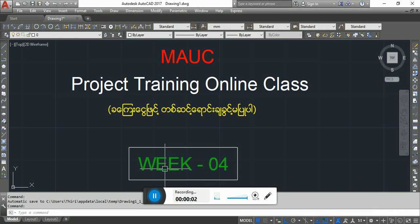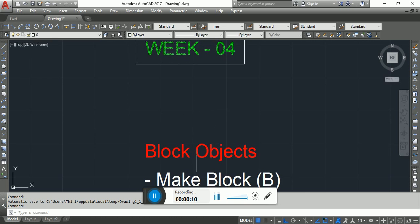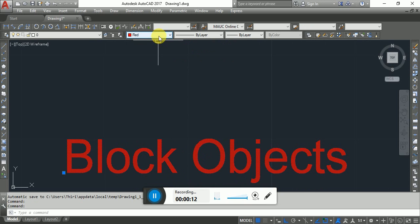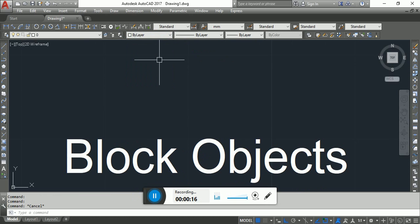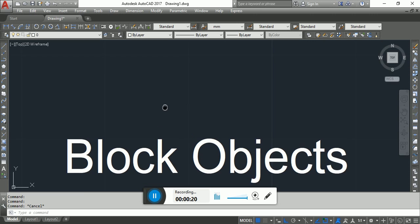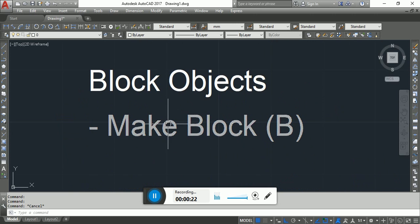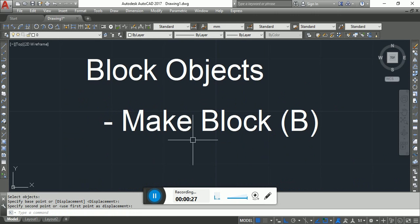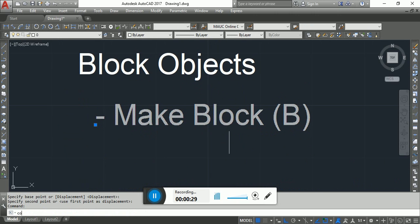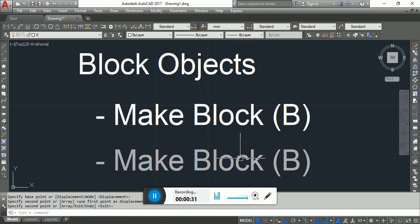Hello, my name is MAUC Project in online class V4. In V4, I will show you all the data. We will show you what is the data. We will show you an attribute.